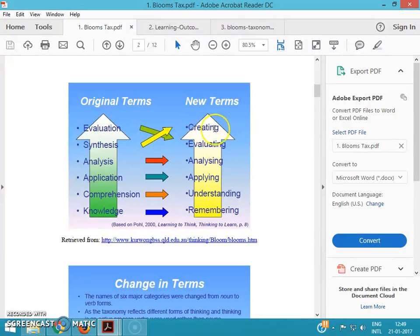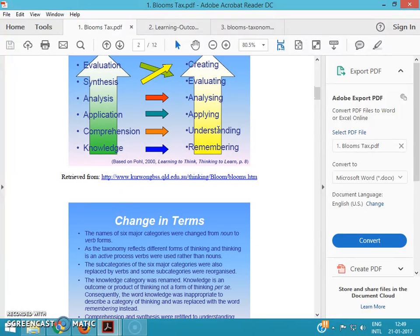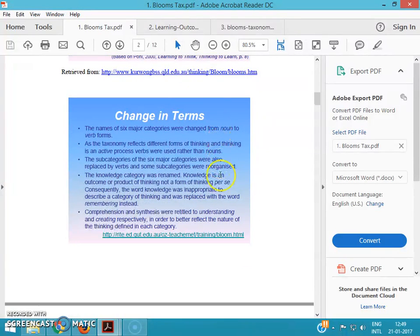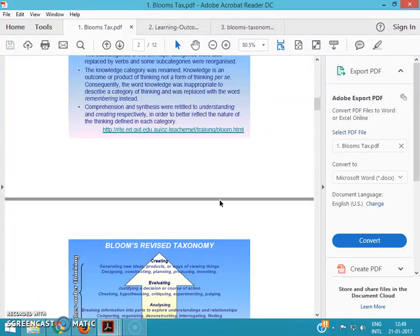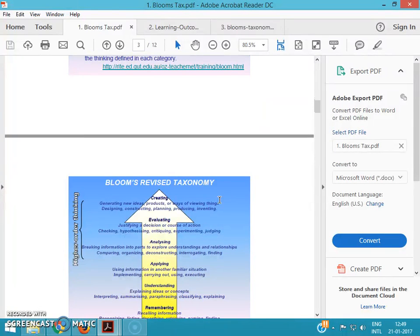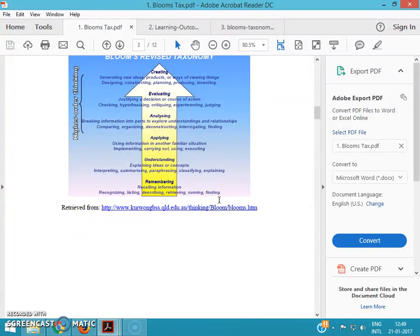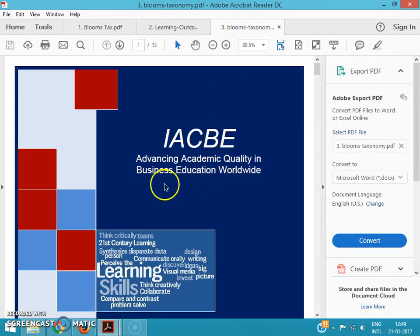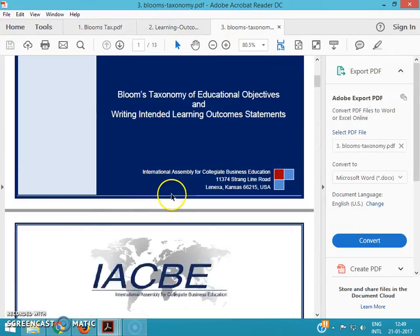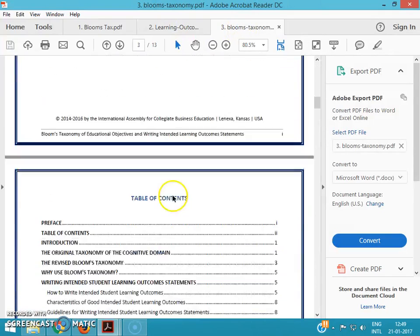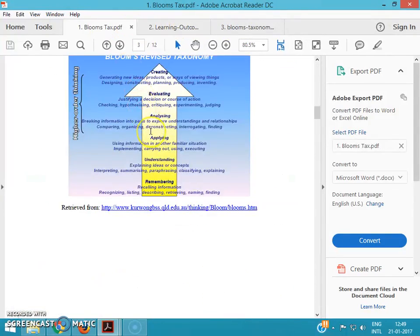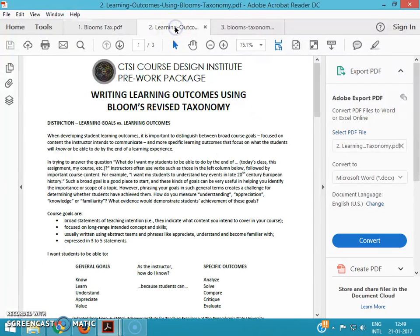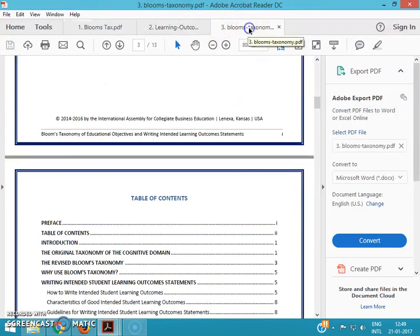Using these terms for a flipped classroom, we have to make some learning objectives. You know what is a learning objective? If you don't know, you can go through these three PDF files and you can get the idea. The PDF files I have sent to you, you can download it from your emails.